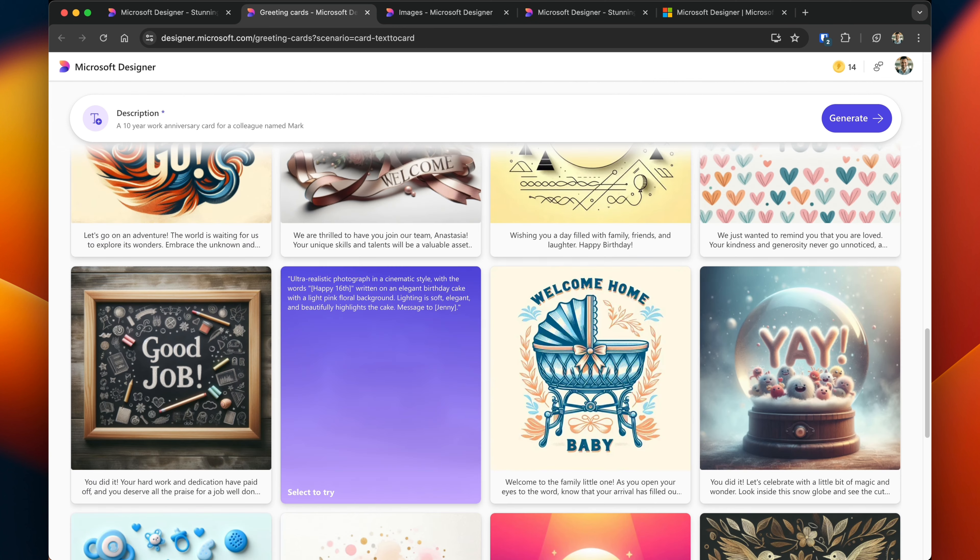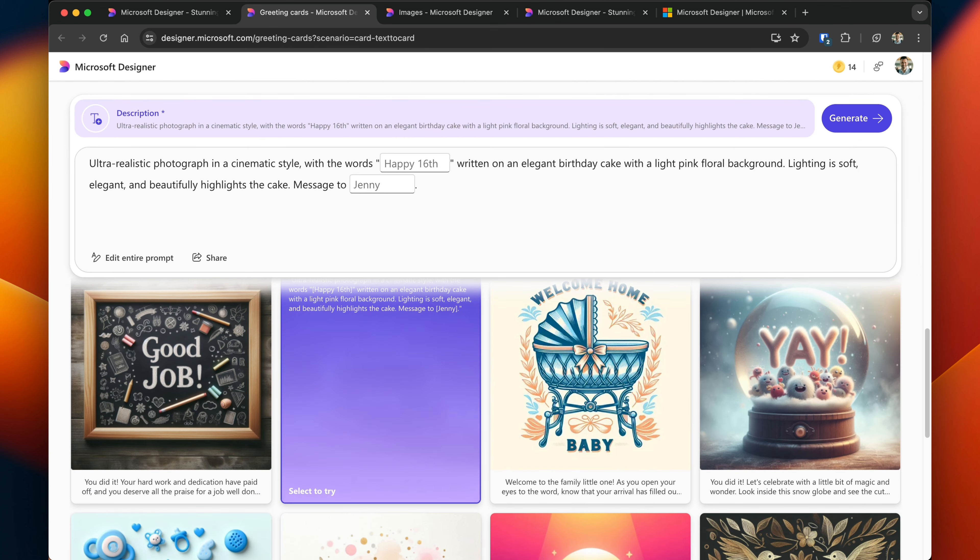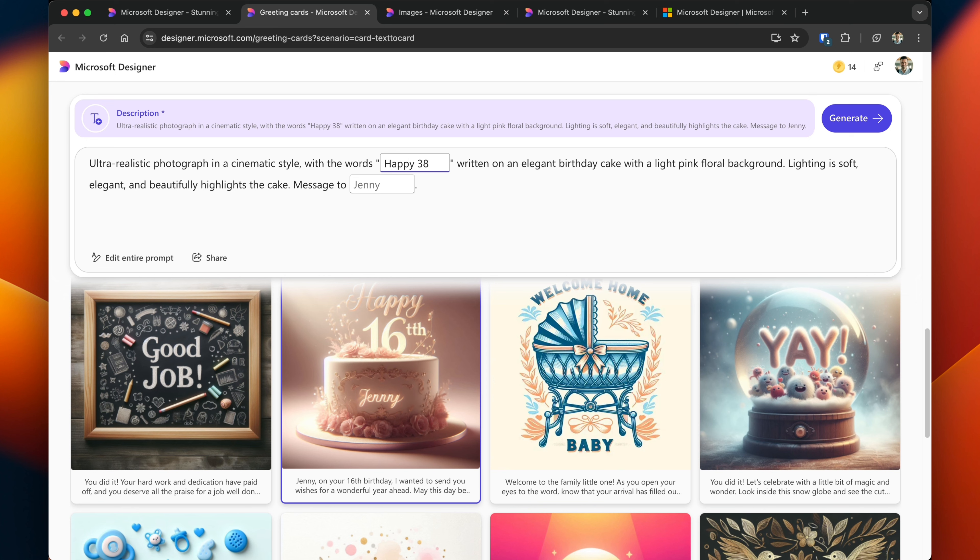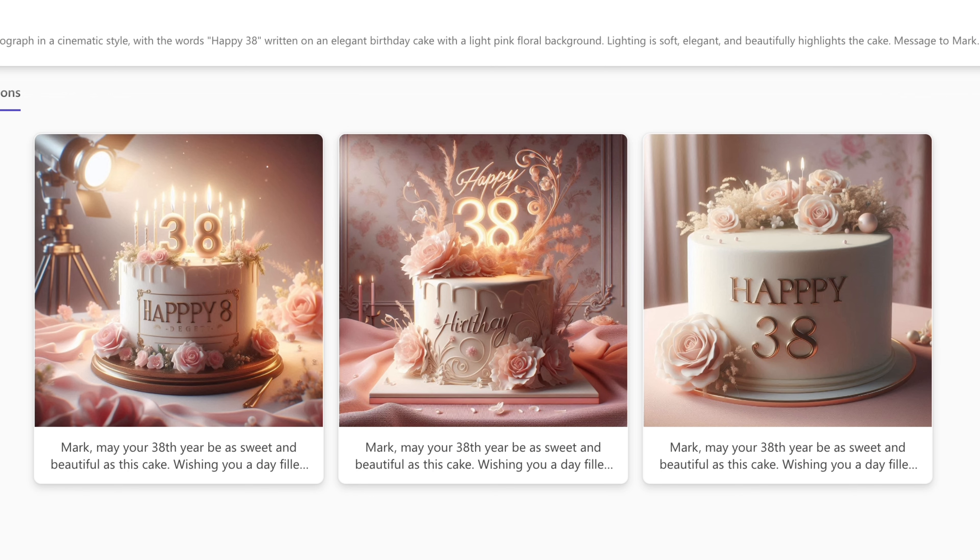All you have to do is select to try, and when you're selecting a template, Designer will update the information. So if you wanted to just quickly swap out the person's name, so let's say we'll do Happy 38th, and we'll just use Mark again.